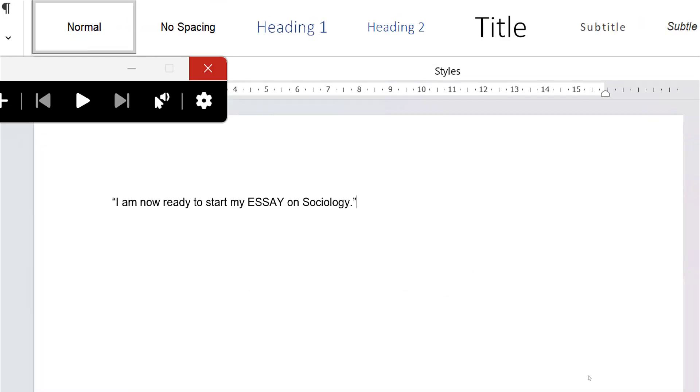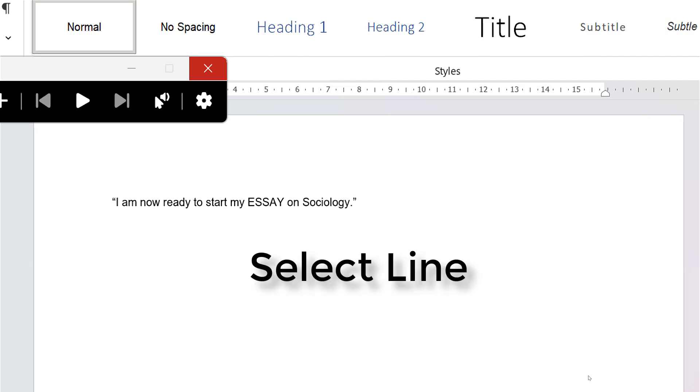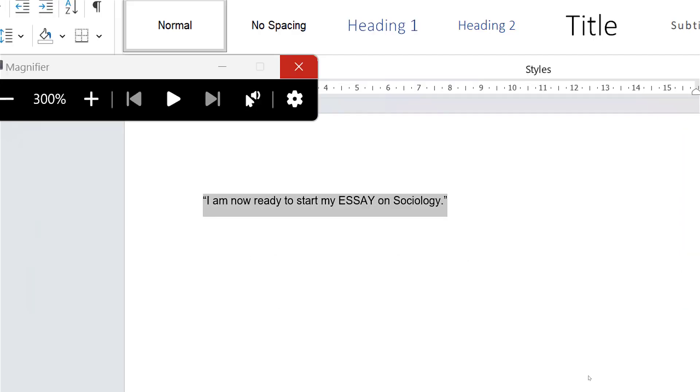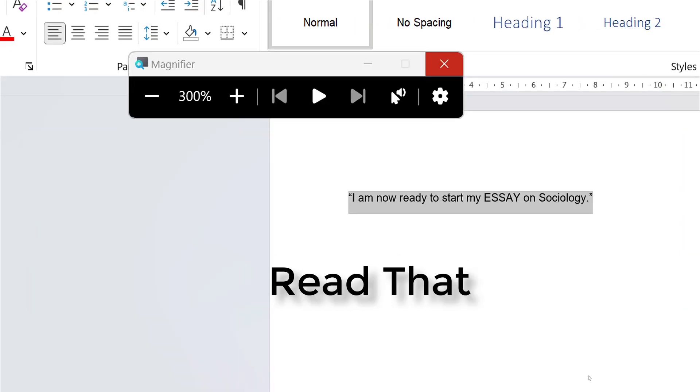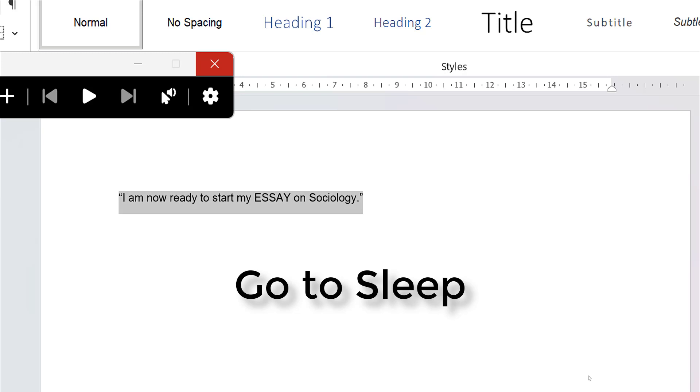So that works quite well. You can zoom in and out quickly without touching the keyboard, and we can also have that read back. Wake up. Select line. Read that: I am now ready to start my essay on sociology. Go to sleep.